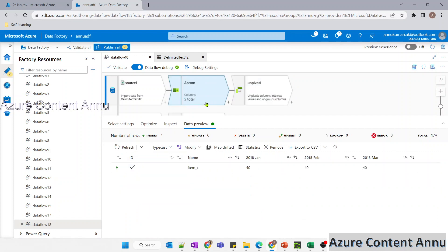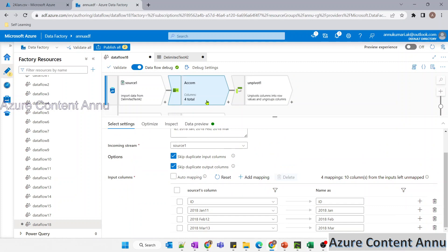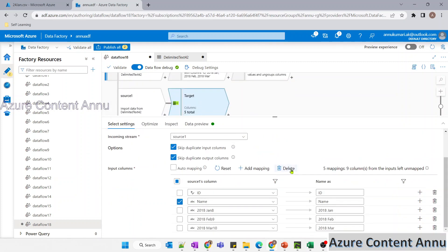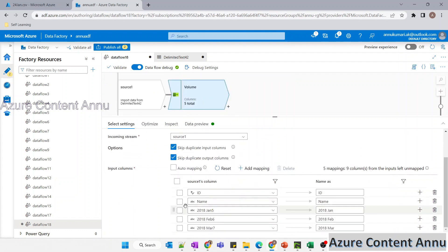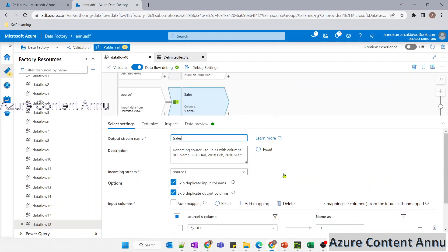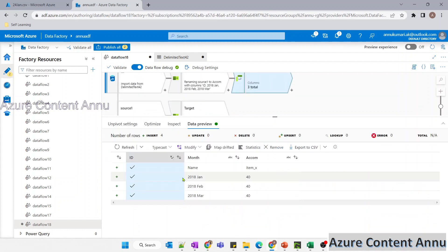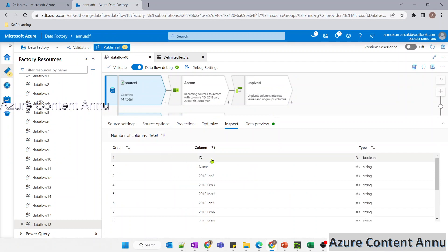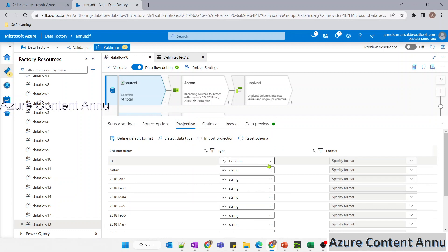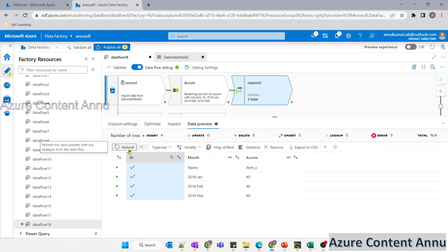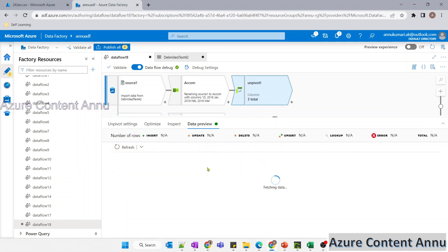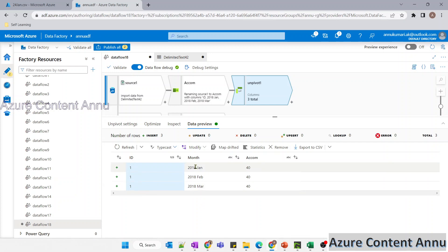But additionally, we are getting 'name' as well, which is not required. So I can directly remove 'name' from the select transformation across all these datasets. Also, the ID is appearing as a tick mark instead of '1'. In the source projection, the data type of the ID column is boolean. If I go to projection, I can change it to integer or string. After refreshing, the ID now shows as '1' and 'name' is no longer in the output.